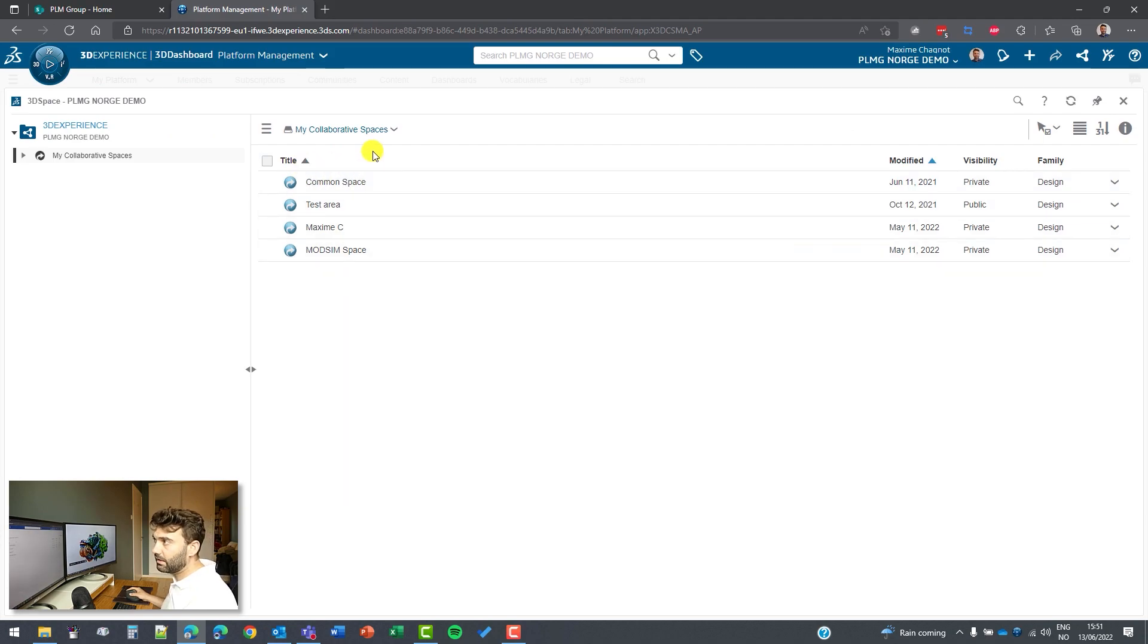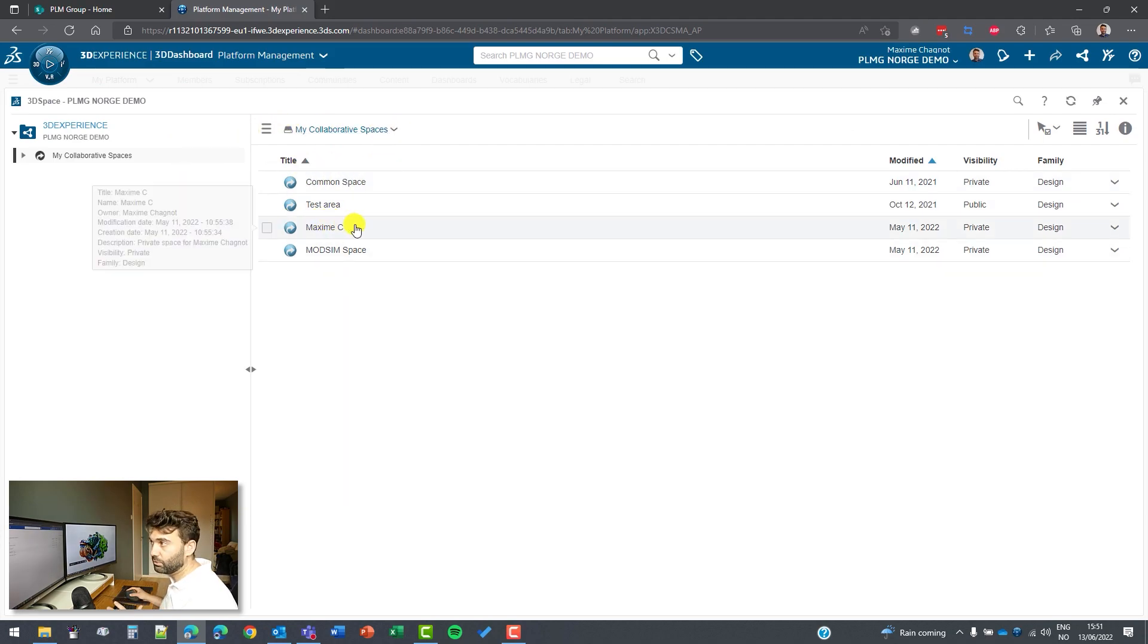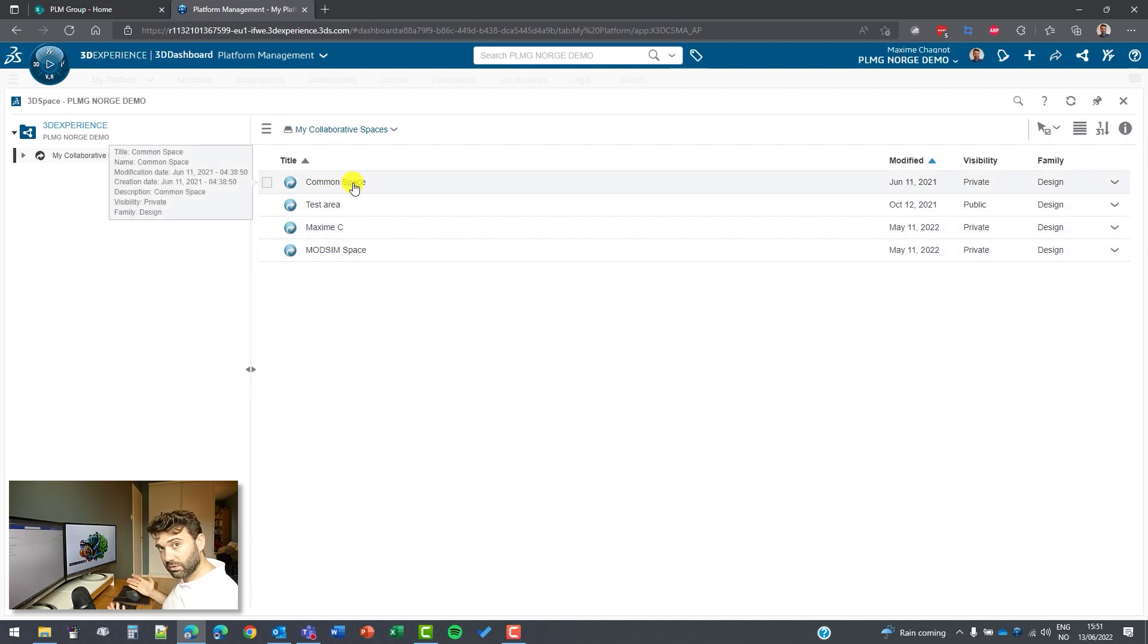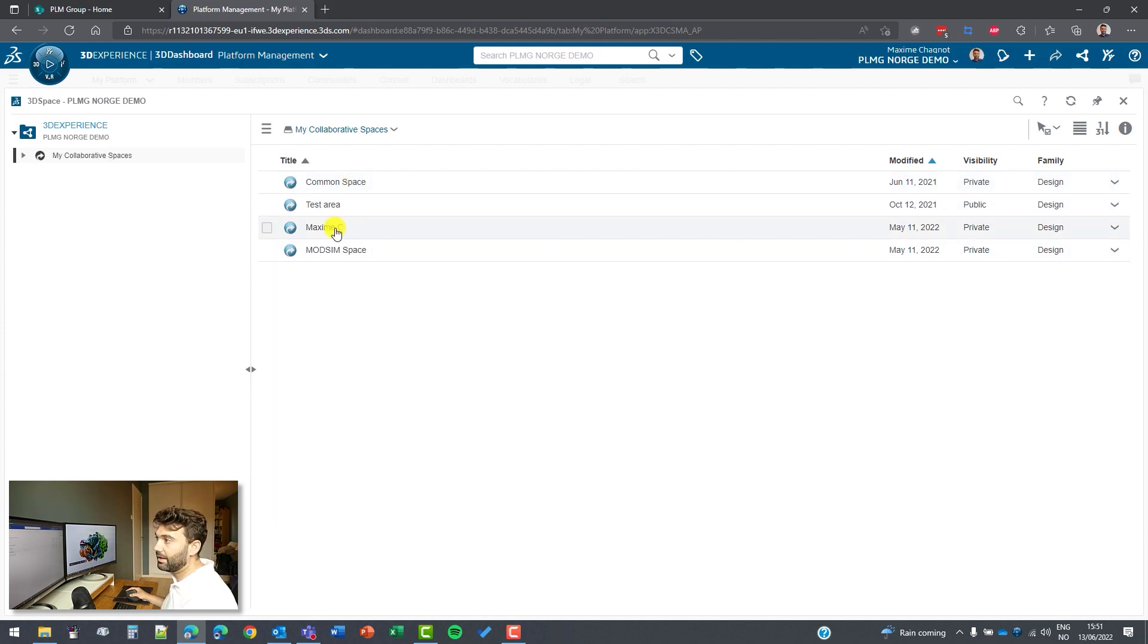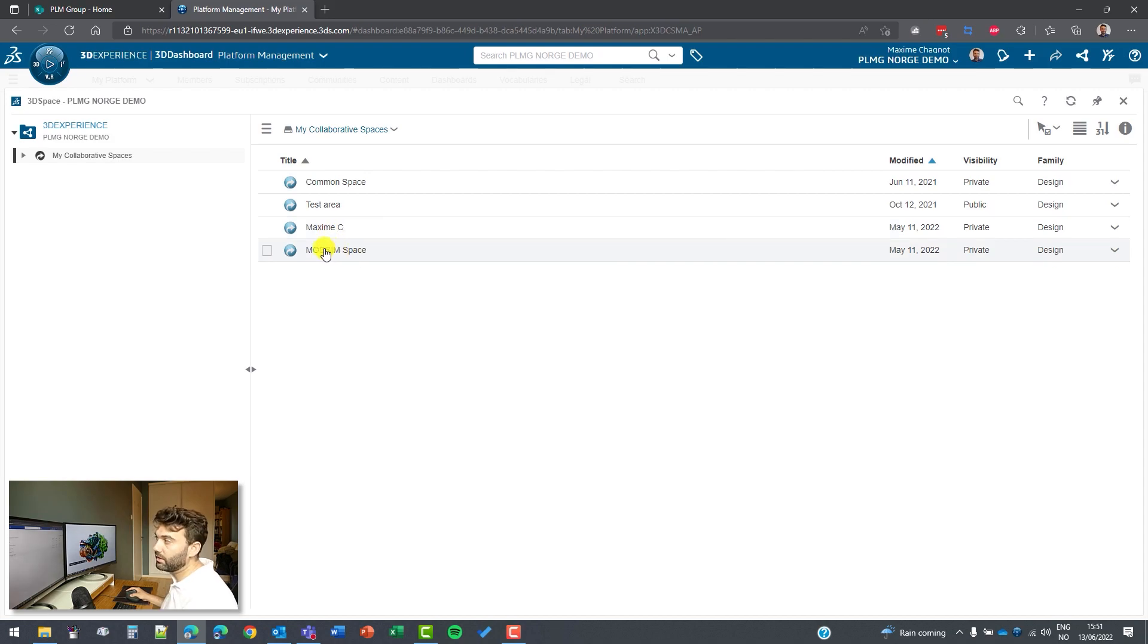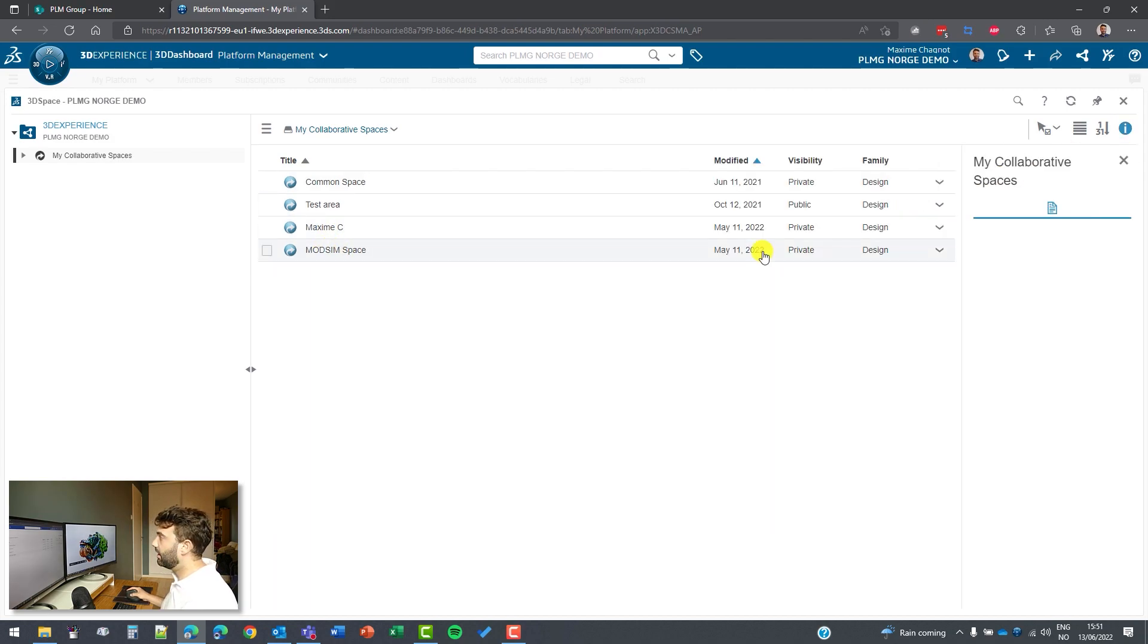These are all the collaborative spaces I have access to. There might be more, but I only have access to these. The common space is public to everybody, so everybody can have access to this one. And as you can see, I've already created another one for me only and one that is with other persons.